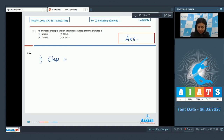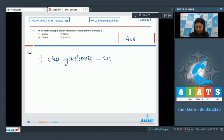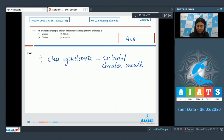Myxene belongs to class Cyclostomata. Fishes belonging to this class have a sectorial circular mouth and these fishes are indeed the most primitive. So Myxene is correct.